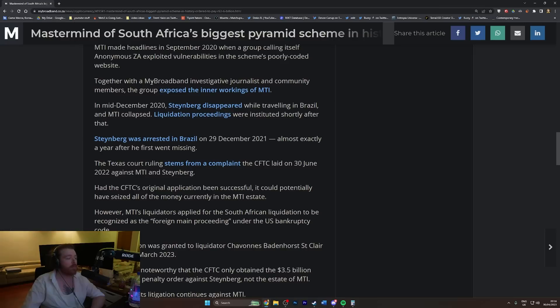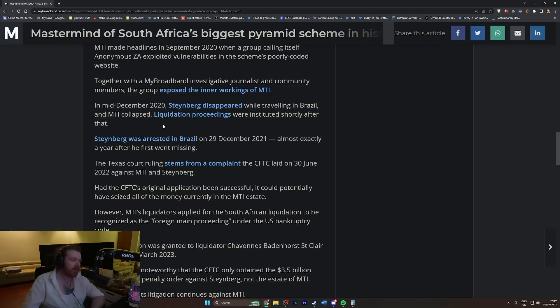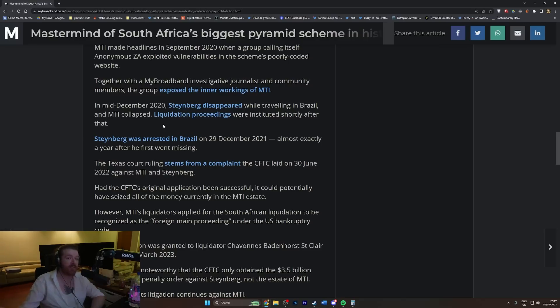In mid-December 2020, Steinberg disappeared while traveling in Brazil and MTI collapsed. So he just did what all these motherfuckers do, they just vanish. It's the same thing with OneCoin.